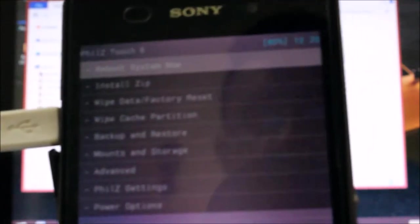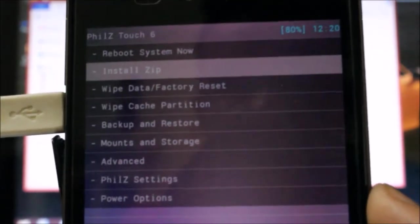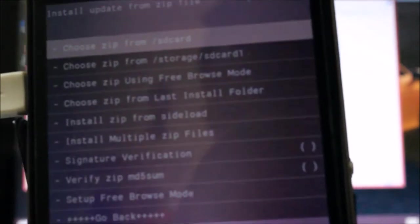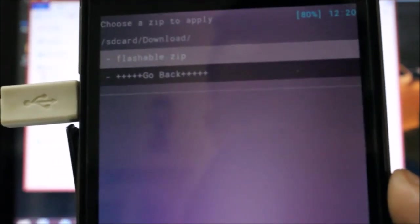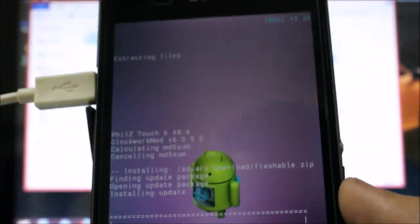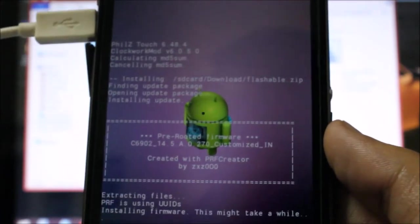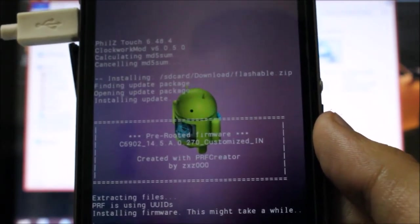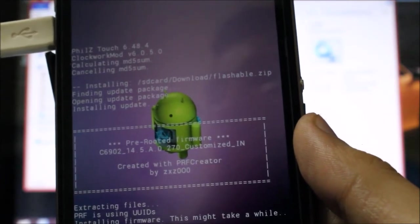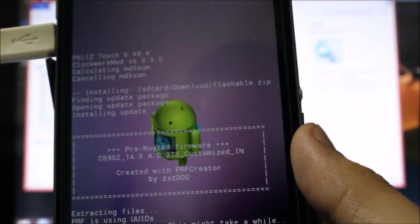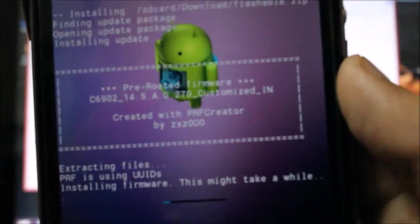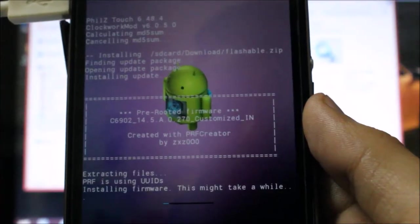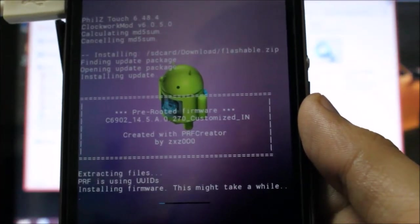Now you will need to install the zip we have created with PRF Creator. Just go wherever you have put it, and here it is - I will flash it. So let us start it to install. PRF Creator means we create pre-rooted firmware. This firmware is already pre-rooted. Here you can see that mentioned: pre-rooted firmware. It will take time, so I will be back in a few minutes.